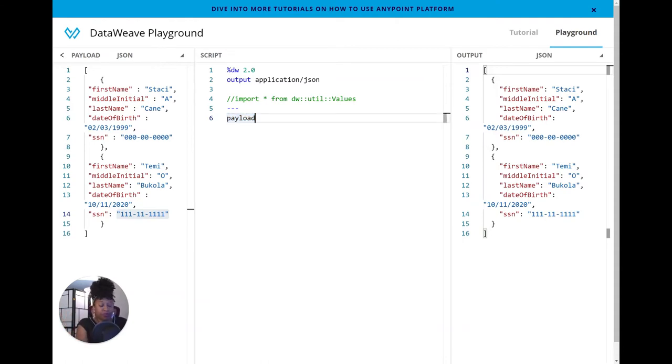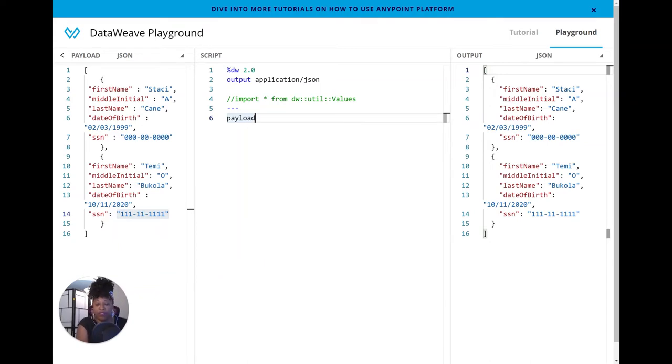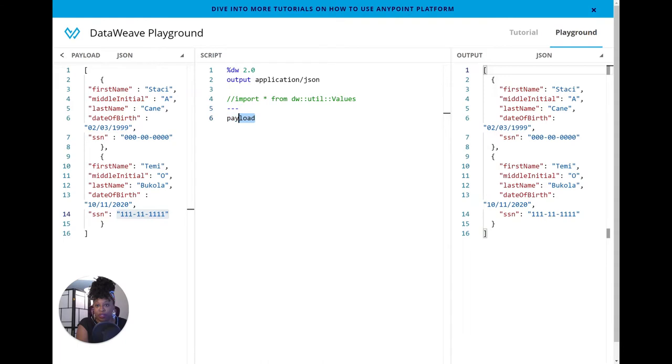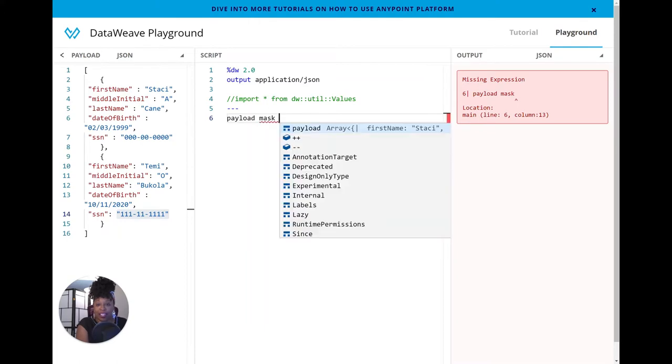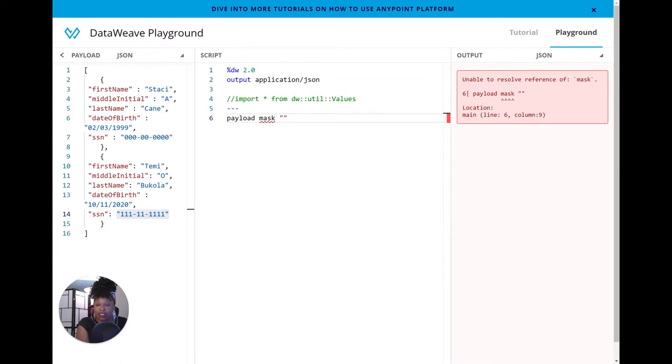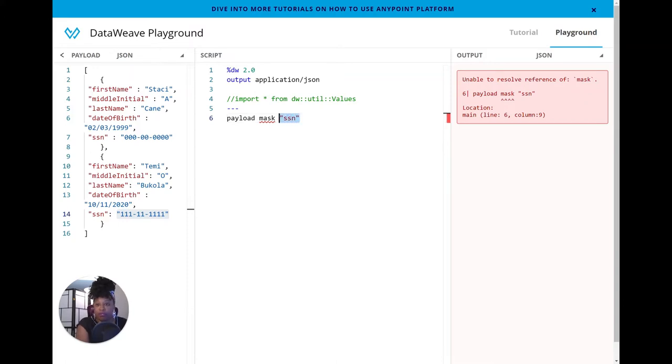We don't want to expose it. Our client says the SSN is sensitive. So how do we do that? Well, there's actually a function called mask in DataWeave. So let's go ahead and use the mask function. So when masking a payload or some variable of information, you start with your payload or your variable, followed by the keyword mask.